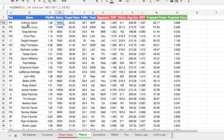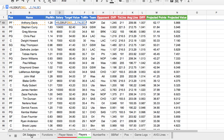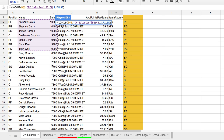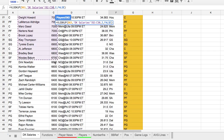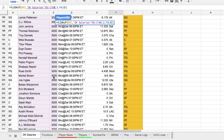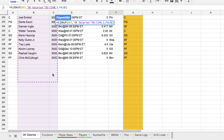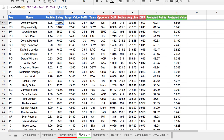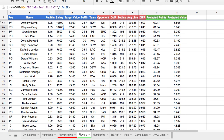Salaries work the same way — VLOOKUP for Anthony Davis, but this time in the DraftKings Salaries range. When it finds Anthony Davis, give us column number two, which is his salary. You can see how important VLOOKUP is for this purpose — it makes it a lot easier. You don't have to do the work yourself; it's looking for the player and returning the information you want. Test it to make sure it's doing it correctly.